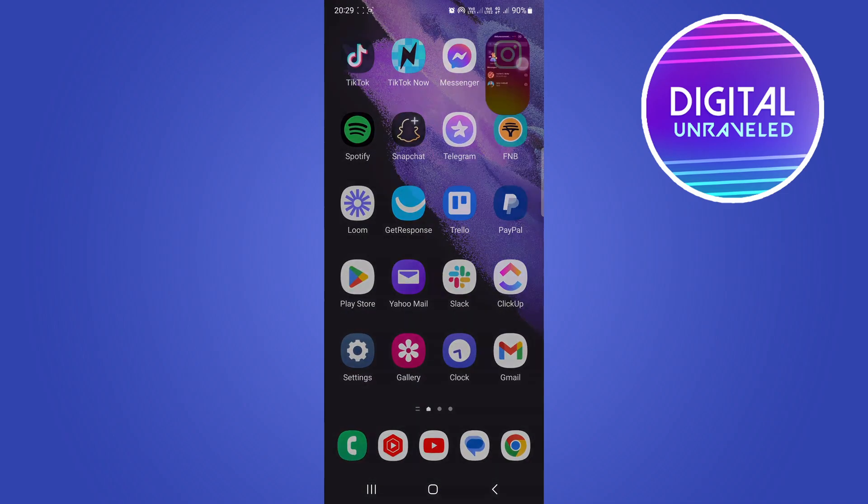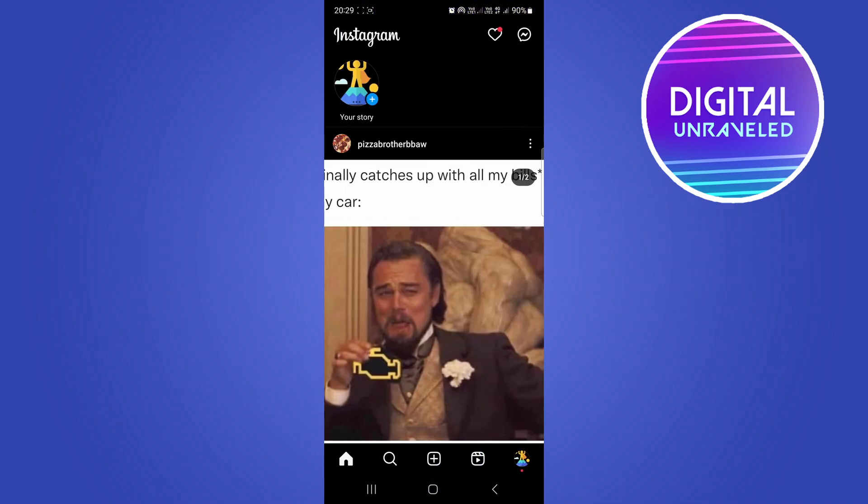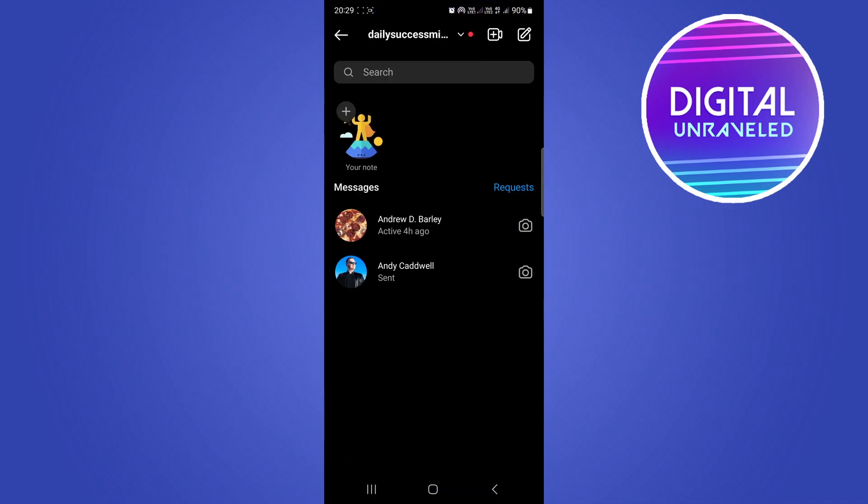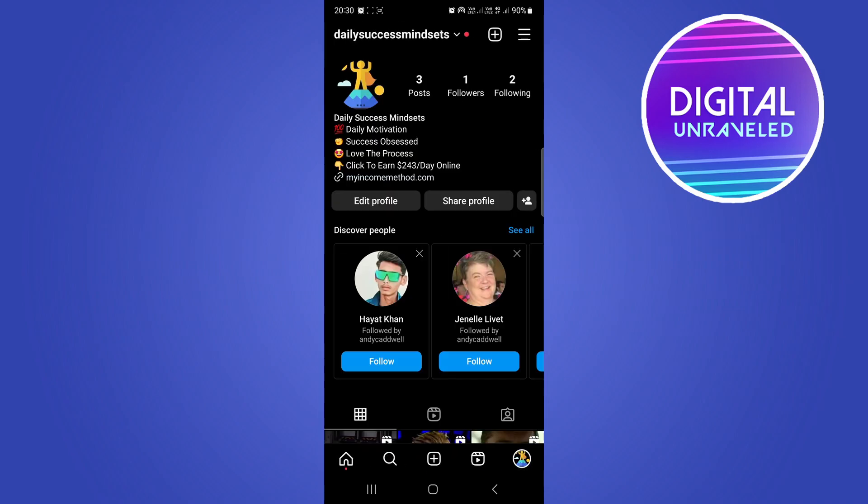Then if you go back to Instagram, make sure to double-check if the glitch is gone. If it's not gone, then you want to go to your profile and tap the three lines at the top right corner.